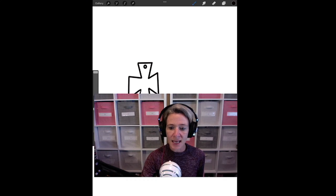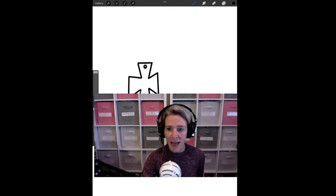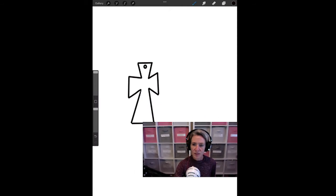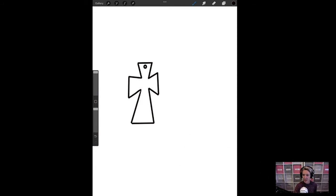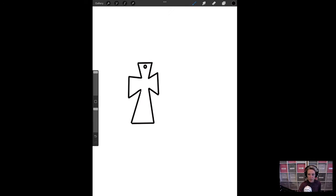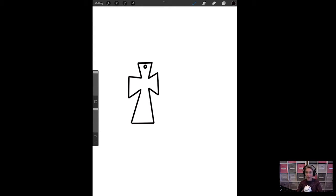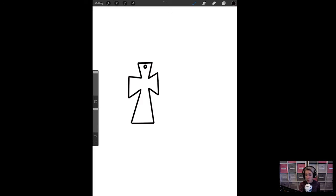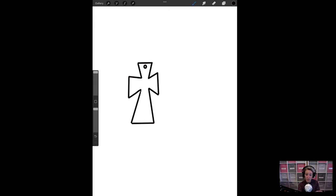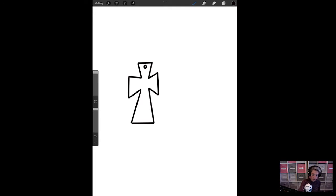So first you're going to see the screen of my iPad and I'm going to make myself a little smaller here so that you can see that and this is what we're going to be drawing today. It might not look exactly like this after we're done with it because I'm going to draw it freehand to show you how it moves over to your computer and into the Adobe Illustrator, but this is what we're working with today. We're going to do a cross today. Very simple cross.